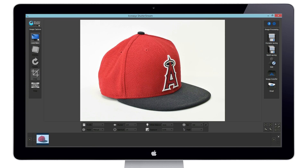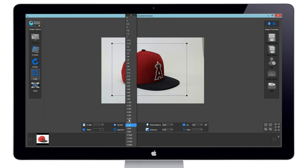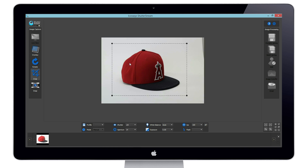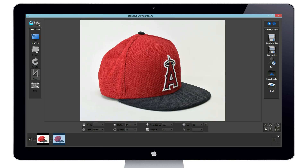We will simply want to go back, adjust our camera settings, then recapture the image. After we have found the correct camera settings for our lighting, they will be retained inside the program and can even be saved as a camera settings profile.